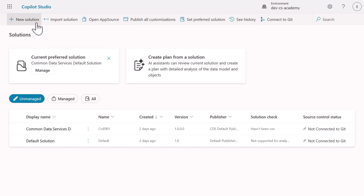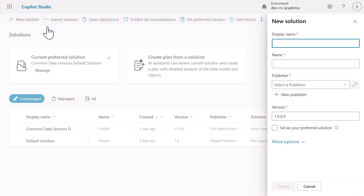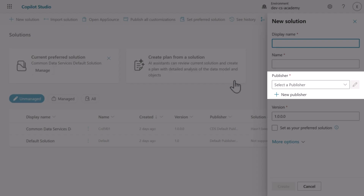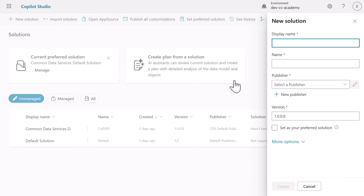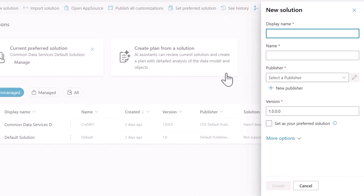Next, select the New Solution button to begin the creation process. First, we need to create a publisher for our solution. Remember, publishers define the prefix for all our components and help identify ownership. Look for the New Publisher link and select it to begin creating our publisher.